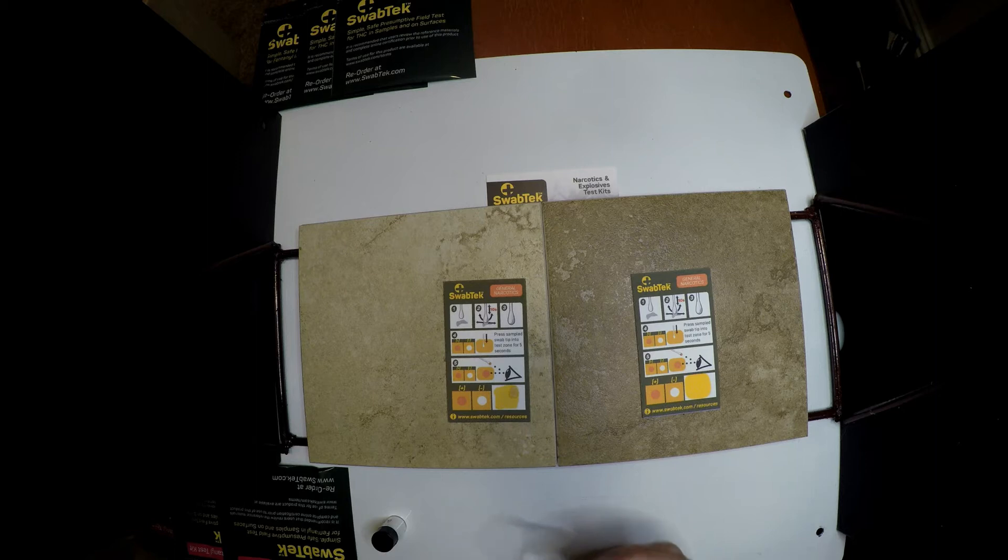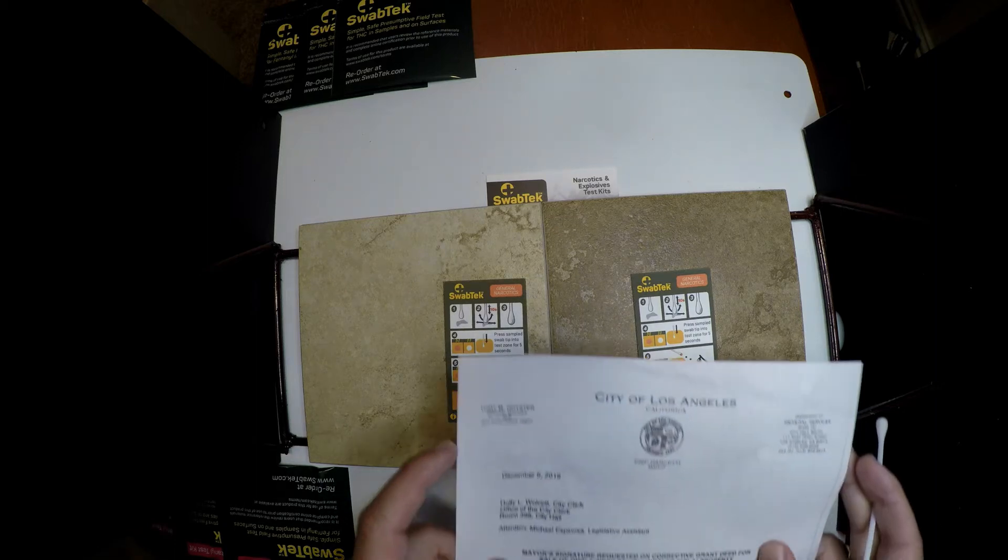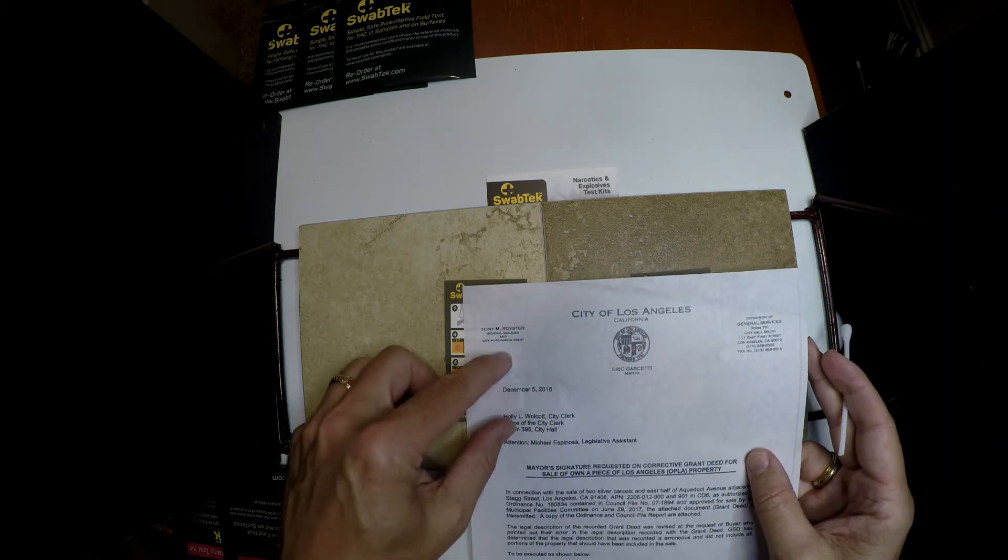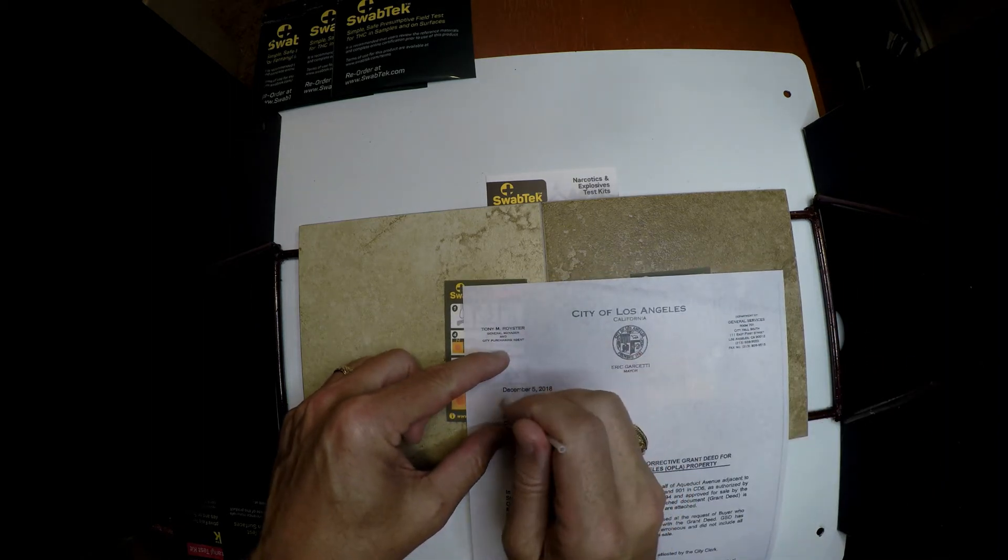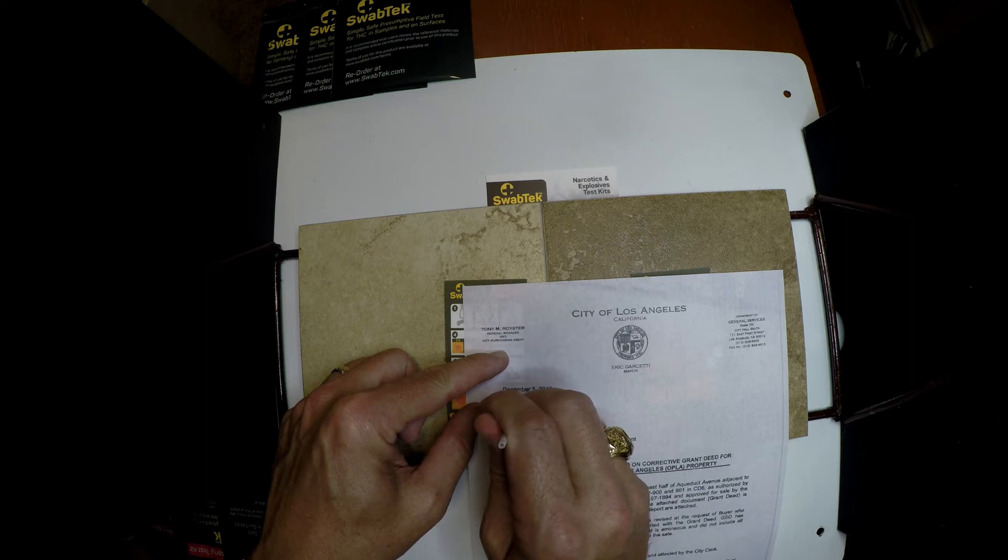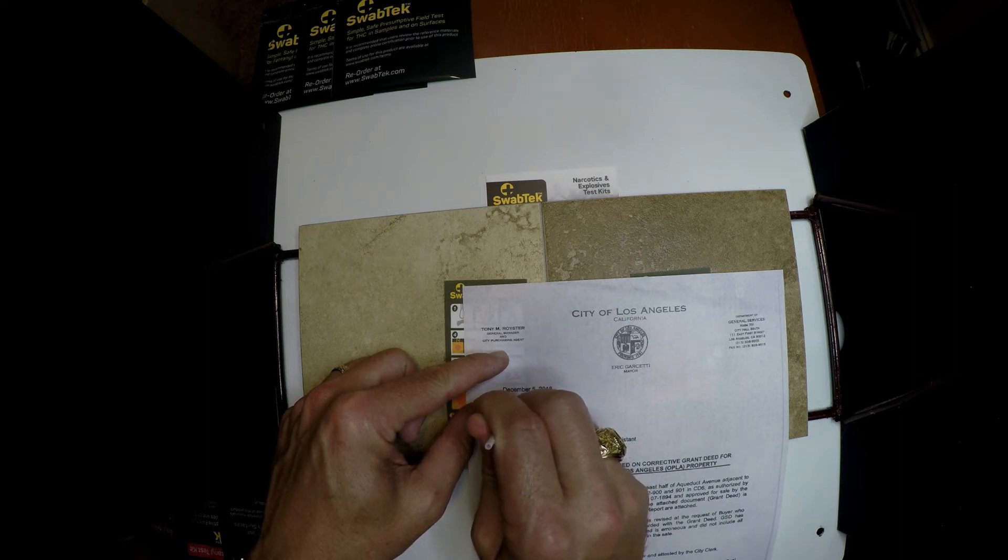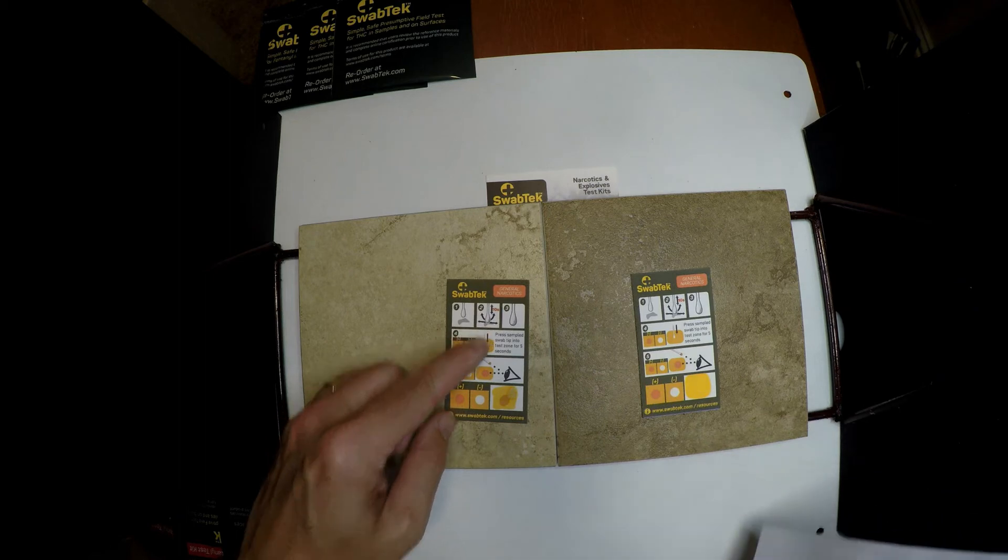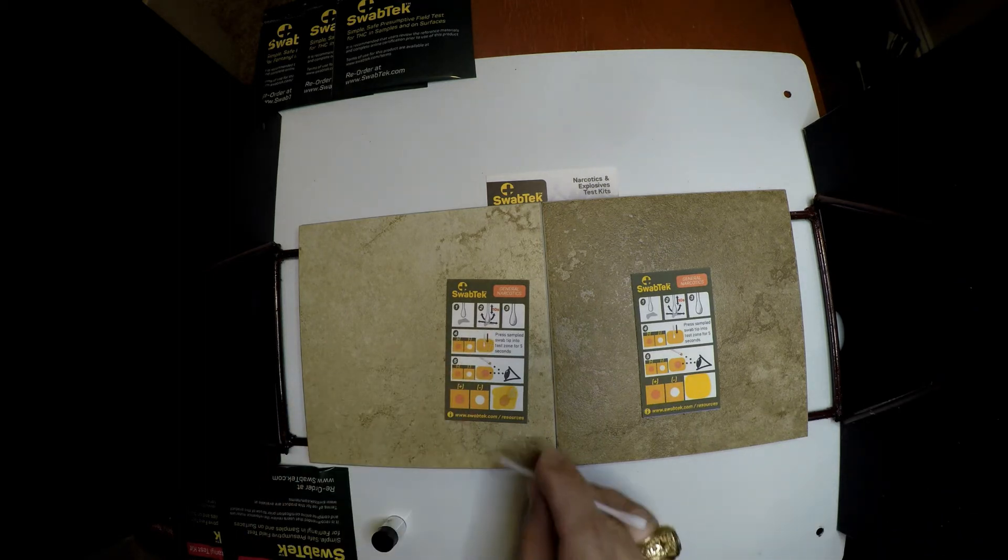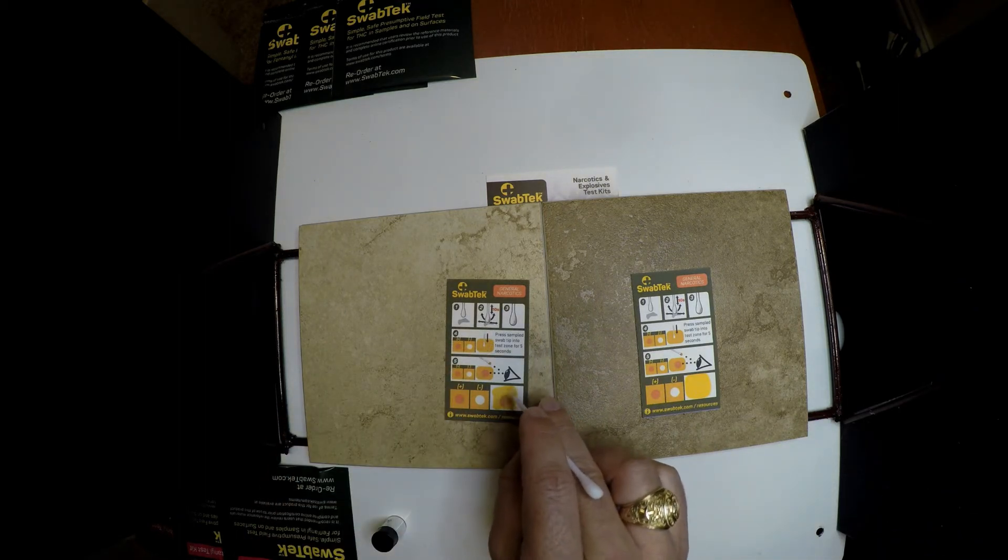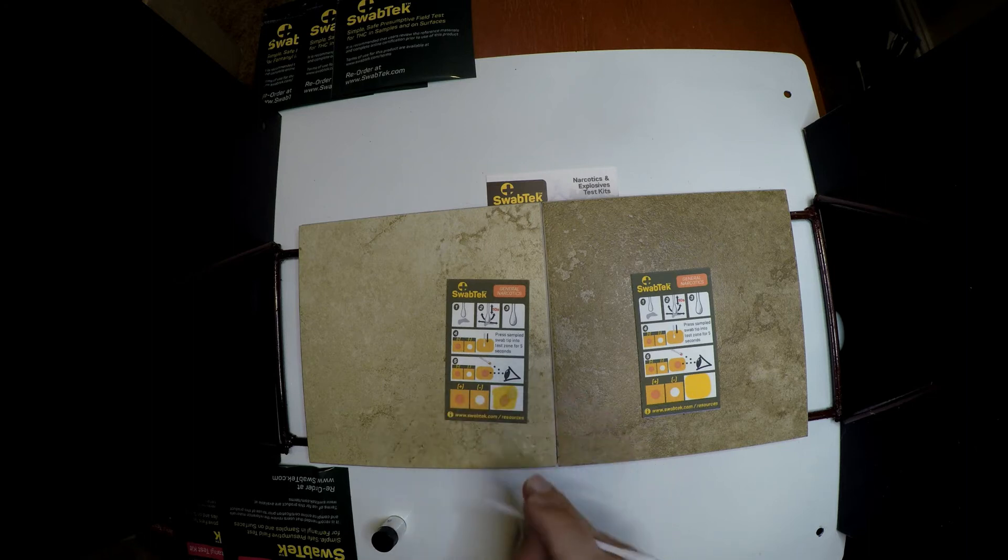If I take a piece of paper that is impregnated with narcotics and I apply this, I get an orange dot. This is a positive. This is a negative. It's as simple as that.